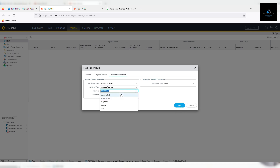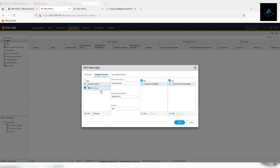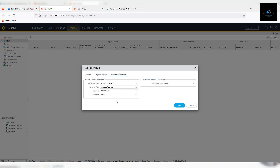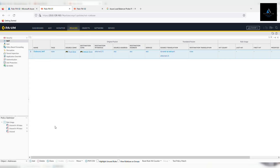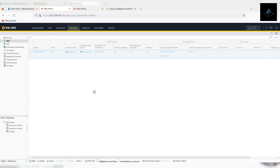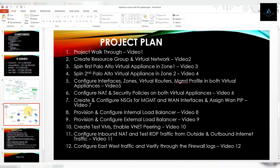So what does this policy do? It will send all trust traffic destined for untrust using this interface for any service, and it will translate using the untrust IP on the untrust interface. Click OK. Similarly, we'll create another policy for our load balancer.